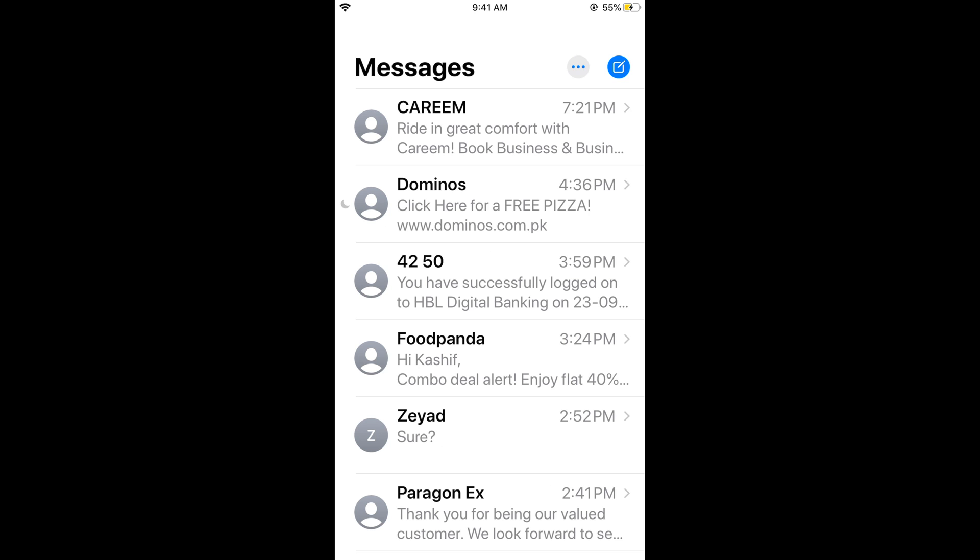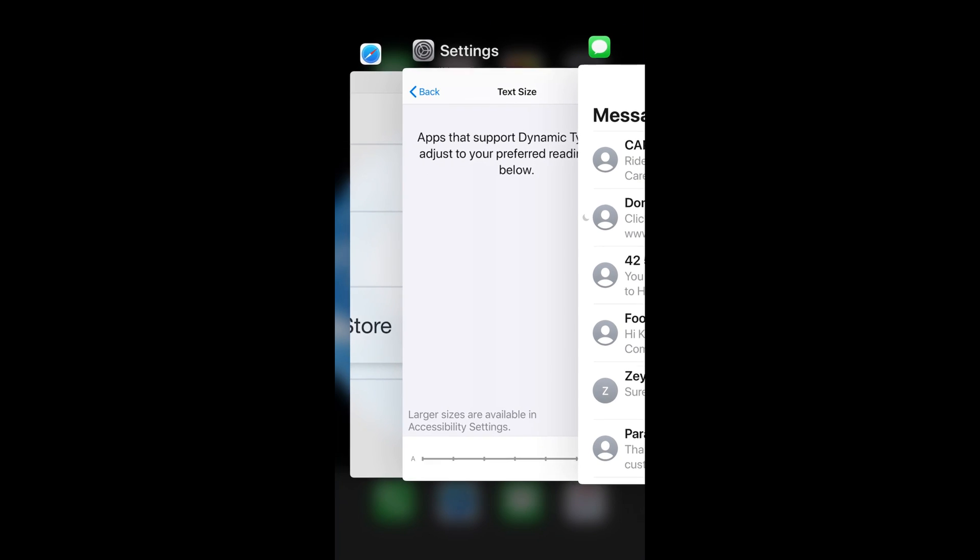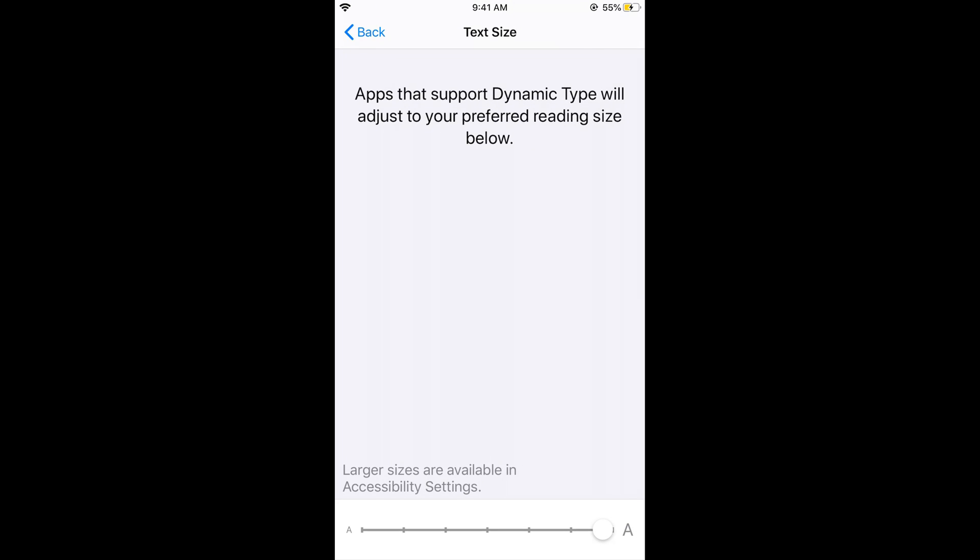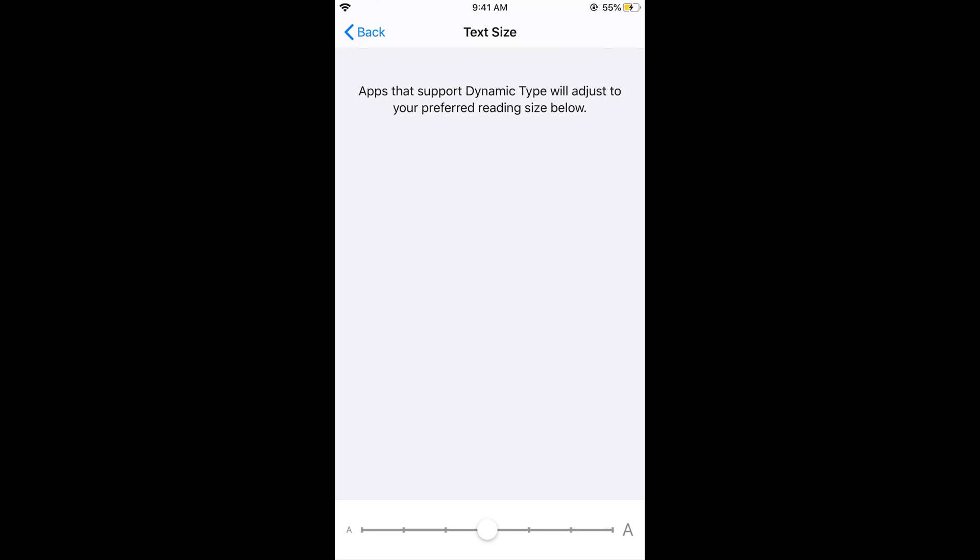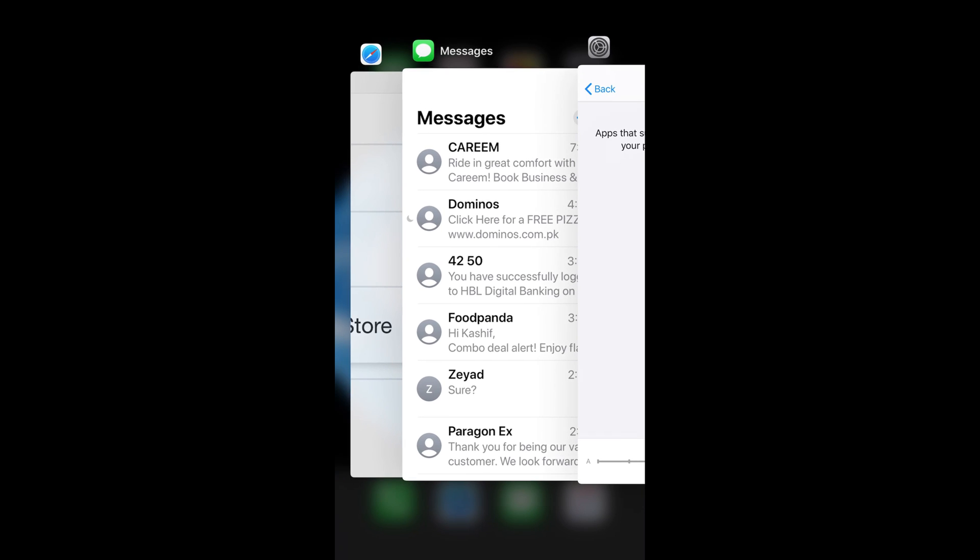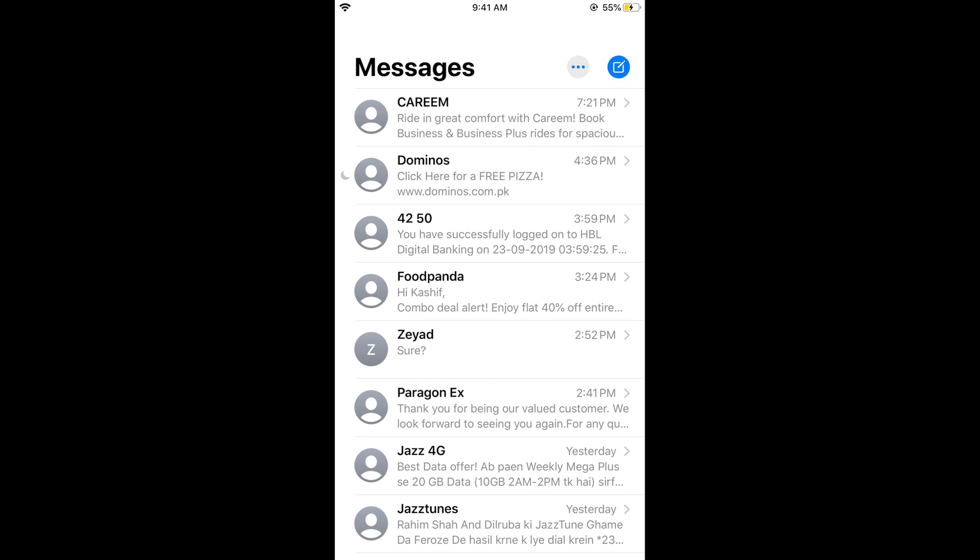If you want to decrease or take it back to normal, you can easily do so. Now if you go to your iMessage, this is normal.